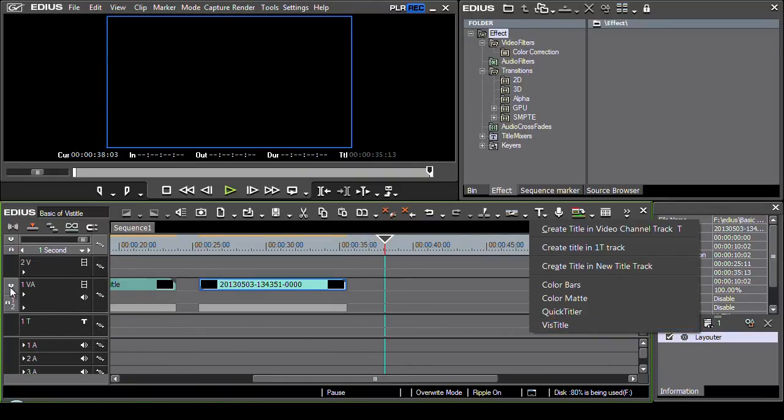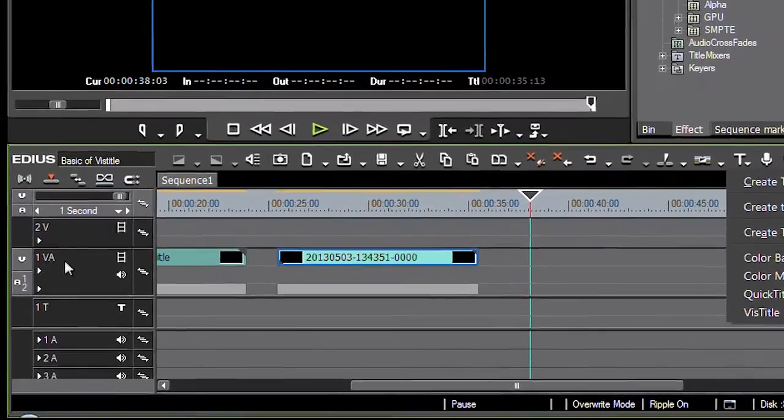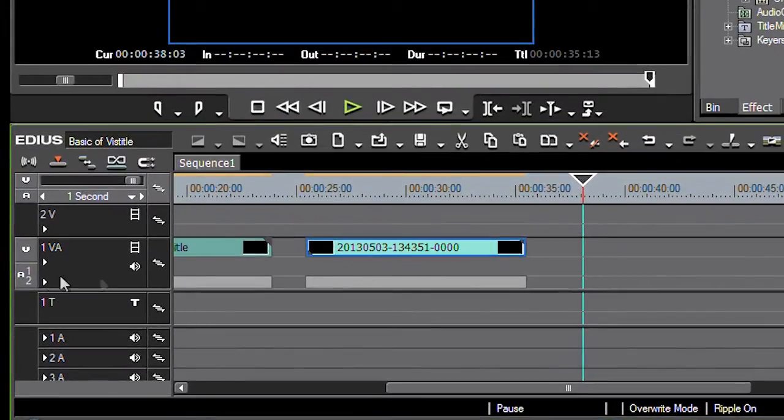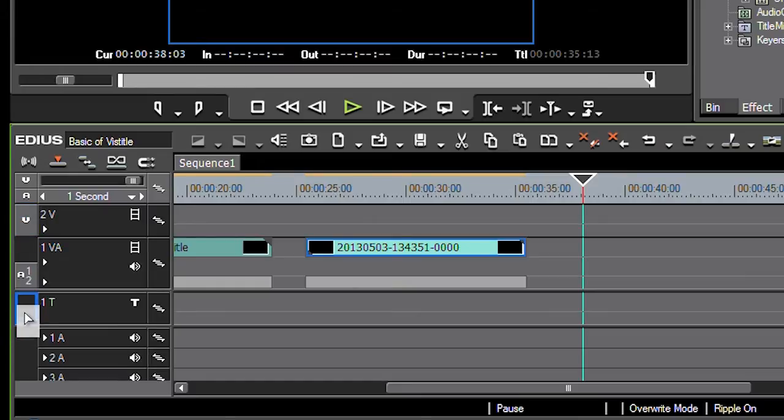Which track is the title actually going to end up in? It depends on where this little V is. If the V is here the title will end up in the VA track. If the V is there it'll end up in the video track. If it's on there it'll end up in the title track.